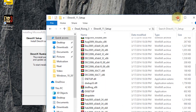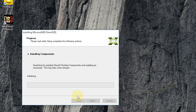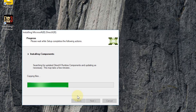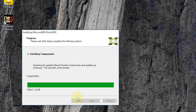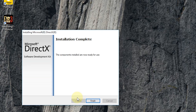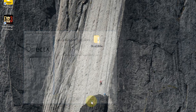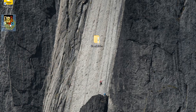Then click on next, and again click on next. Now wait a little bit for the installation to be completed. Once the installation is complete, simply click on finish — boom, your problem has been solved. Now let's try to open the game. And here you can see the game opens without any error.